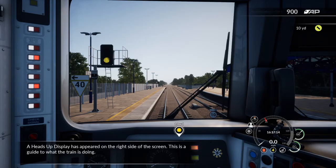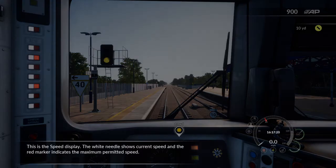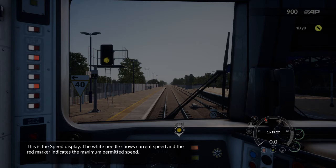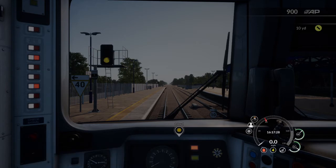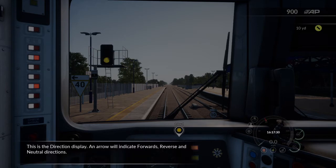A heads up display has appeared on the right side of the screen. This is a guide to what the train is doing. This is a speed display — the white needle shows current speed and the red marker indicates the maximum permitted speed. This is the direction display. An arrow will indicate forwards, reverse and neutral directions.